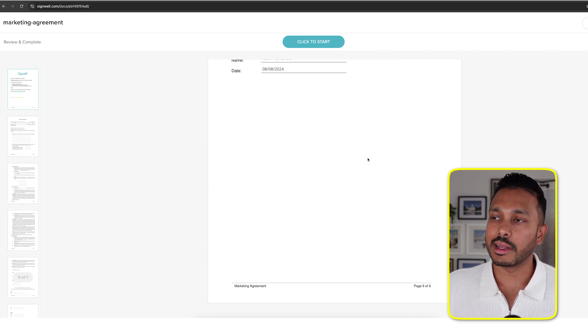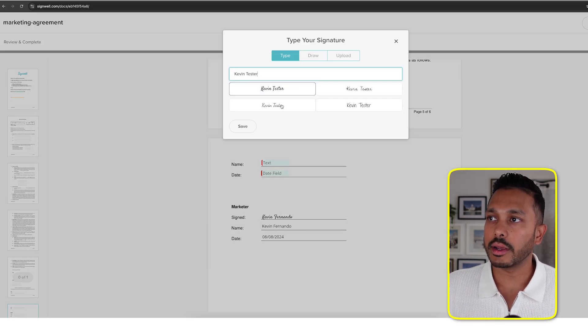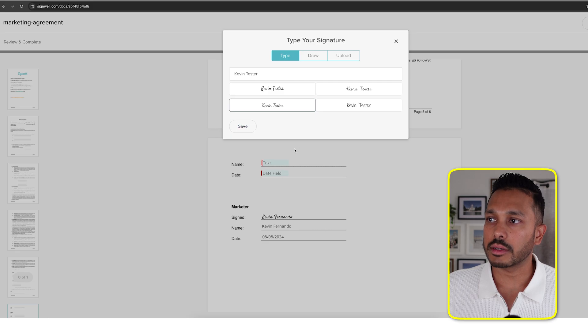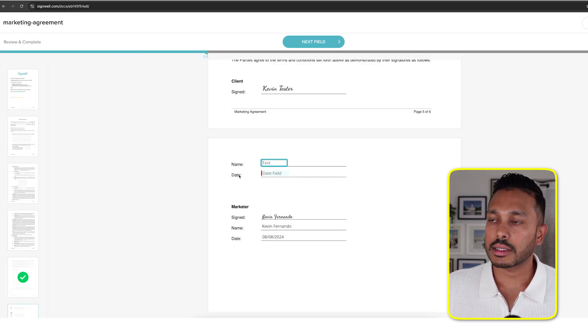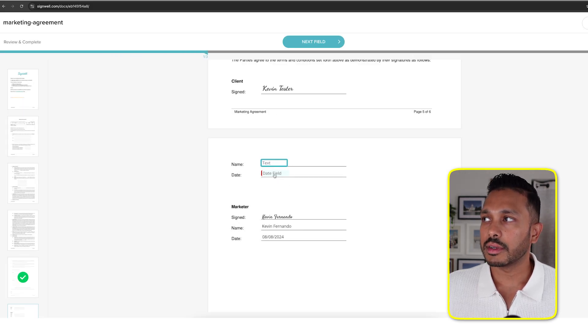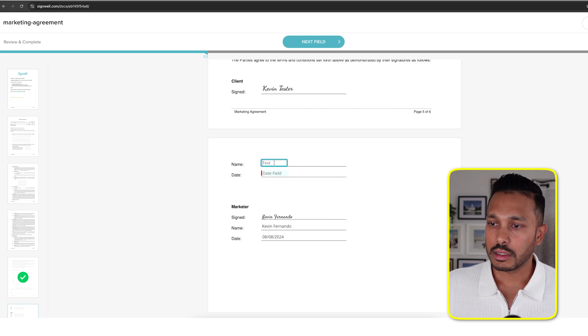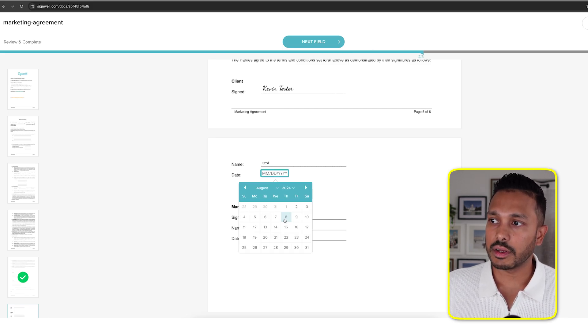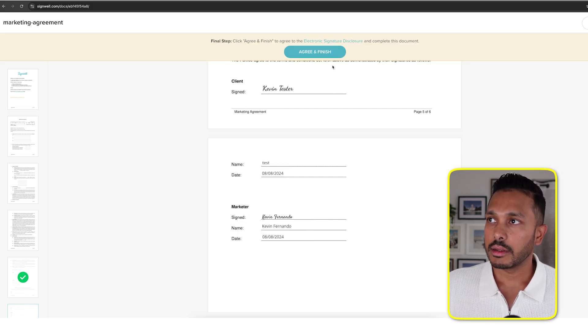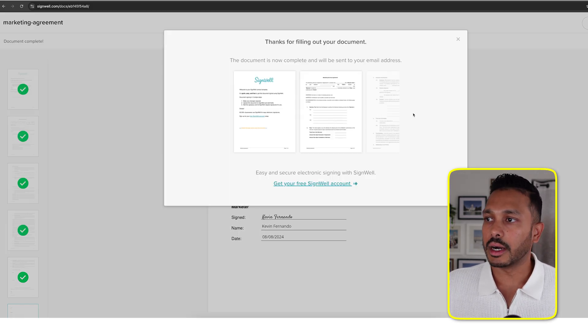I'm going to open this in an incognito tab, so they don't need any logins or anything. And then they would go in here, Kevin Tester, save, text, save, date field, save, text, test, date field, pick it, agree and finish. Done.